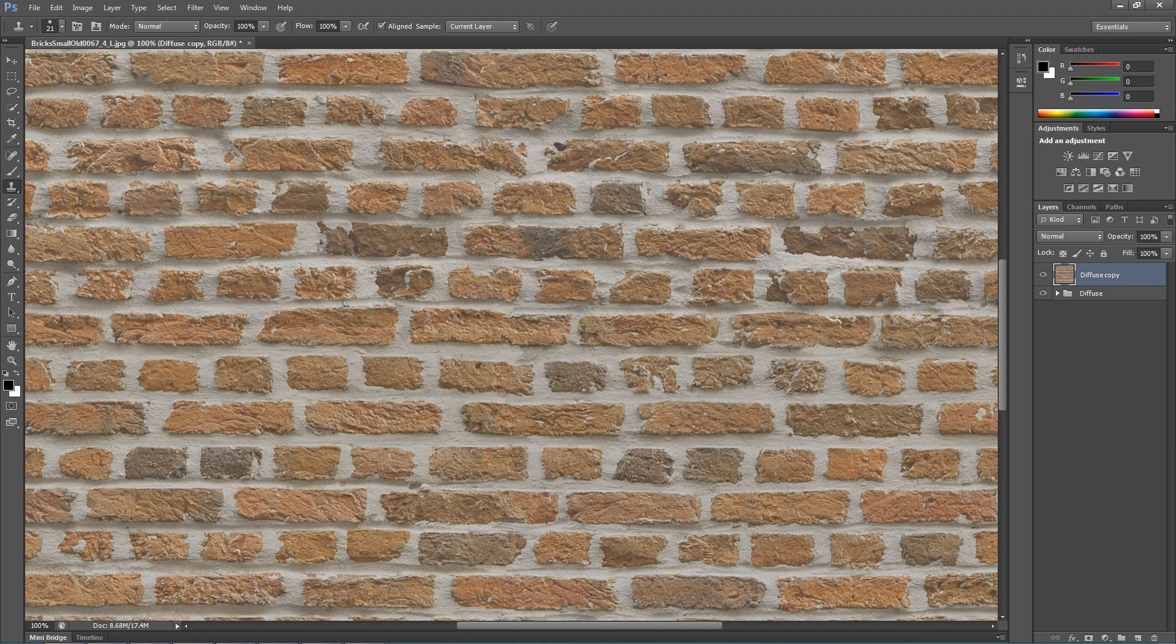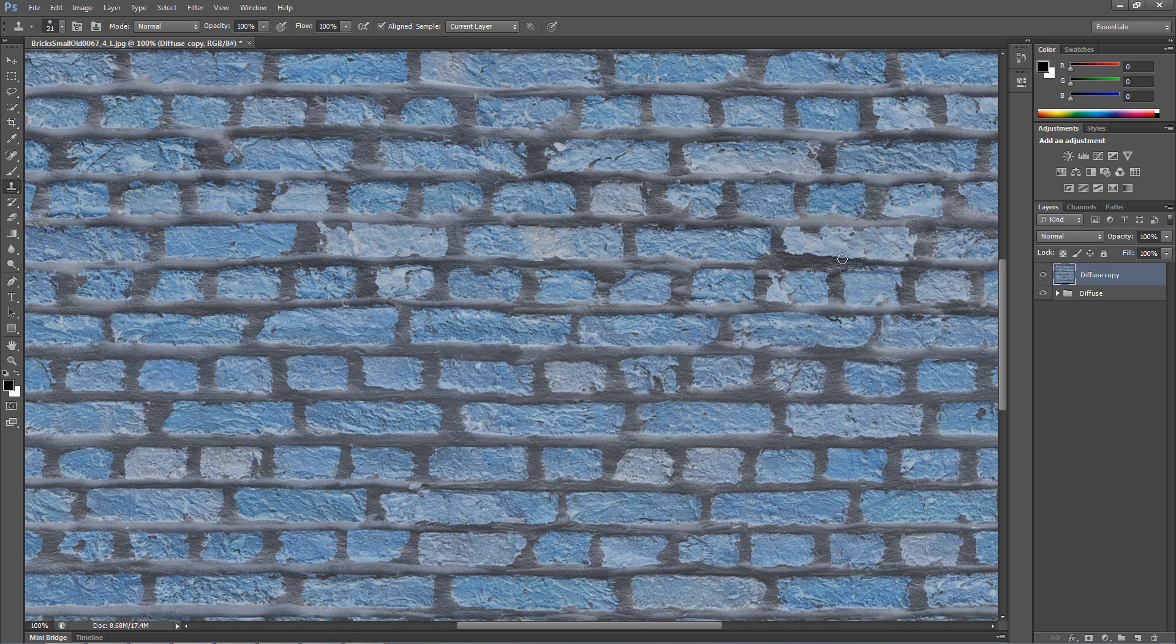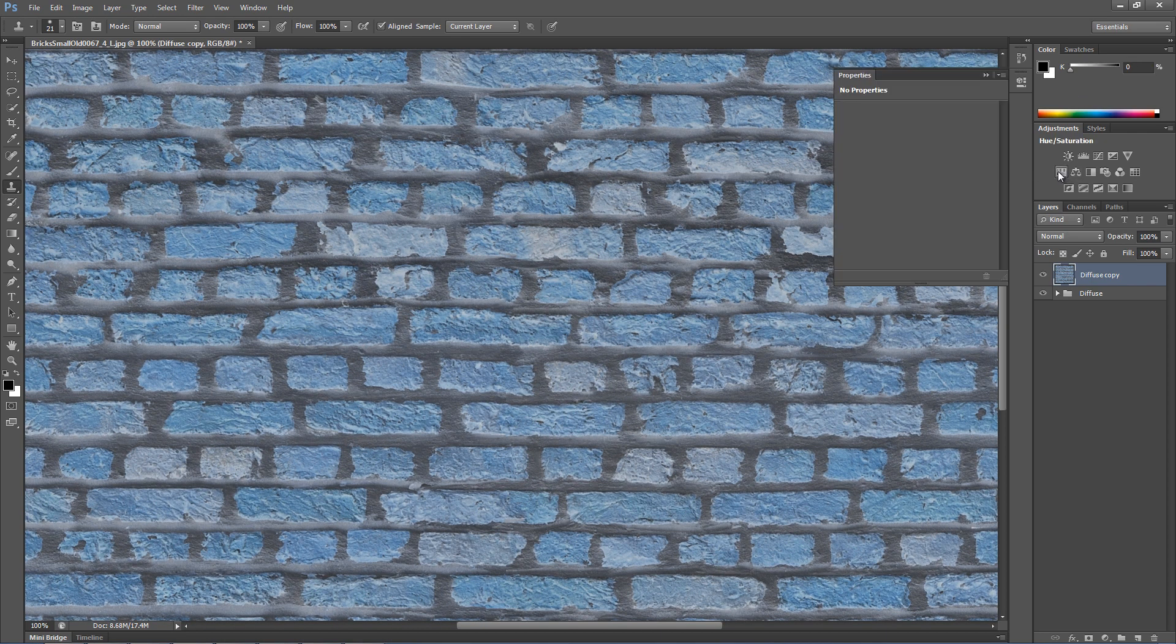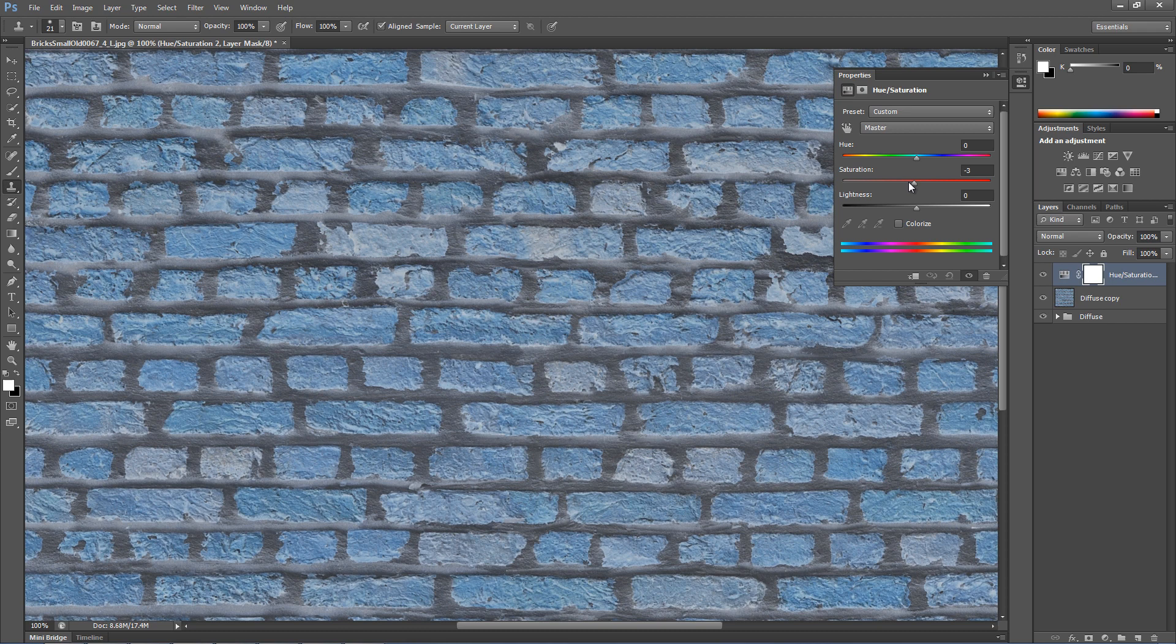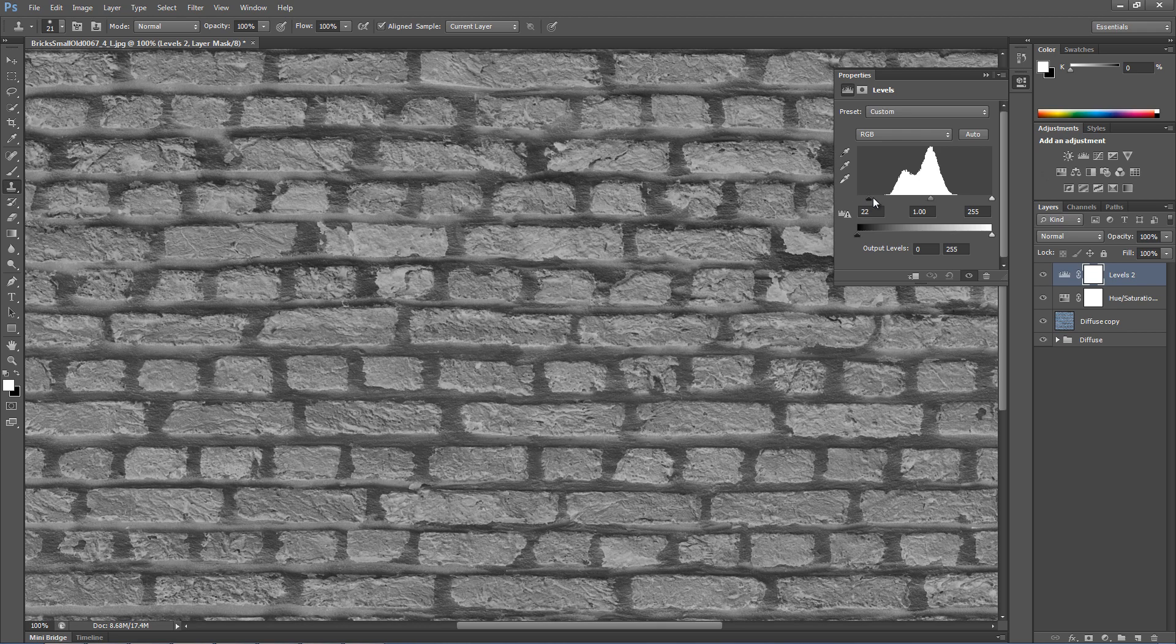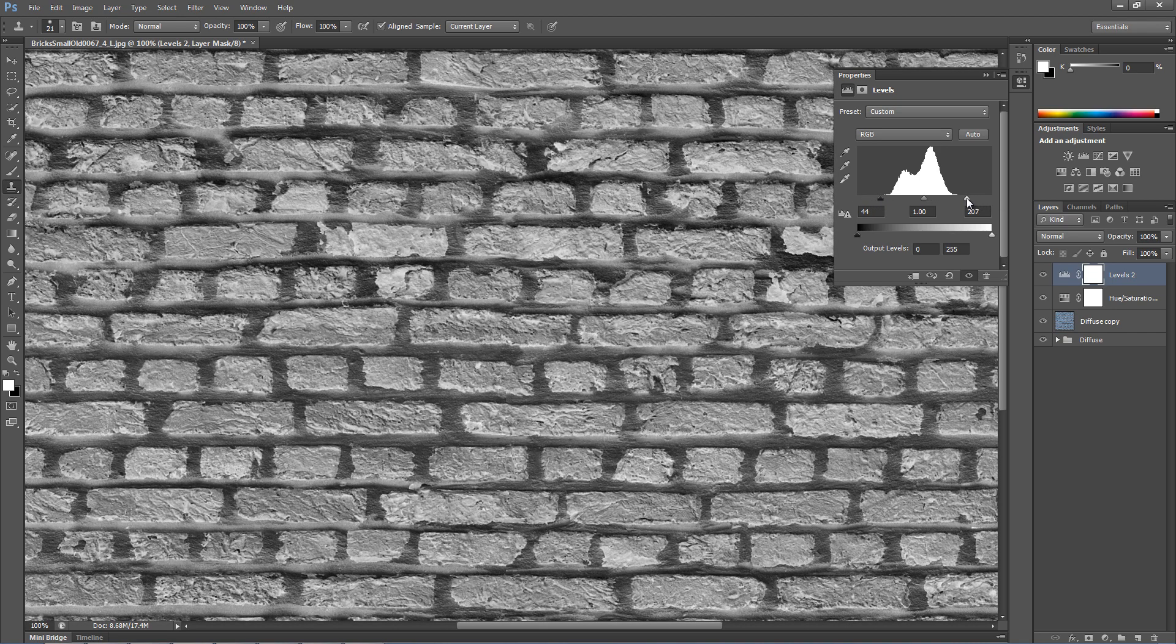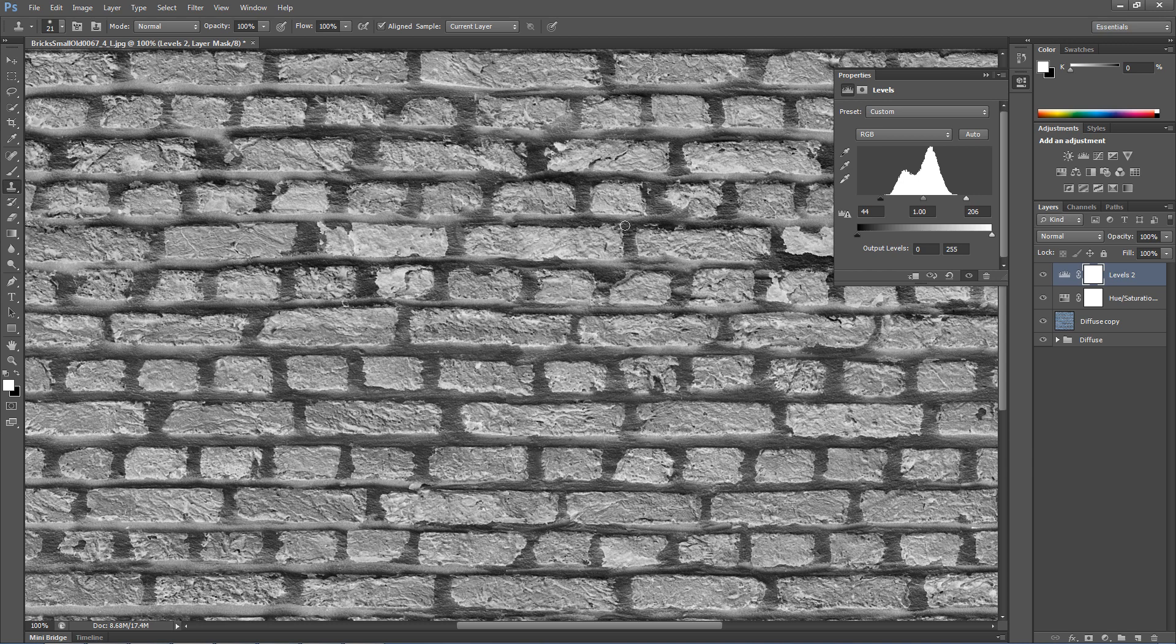We could try to go the easy way by inverting the image, removing the colors, and increasing the contrasts. But, this result would not work that well when rendering.